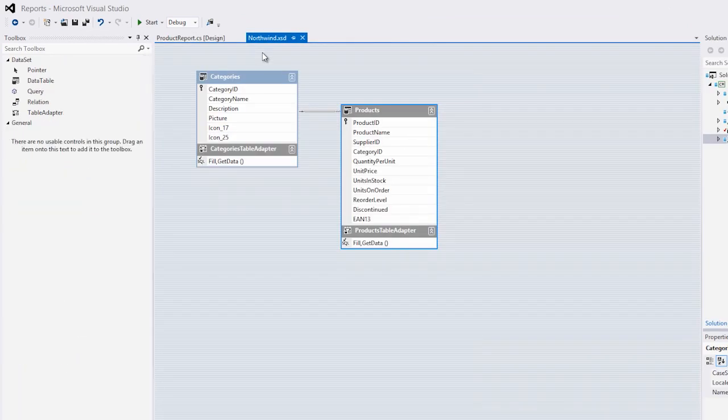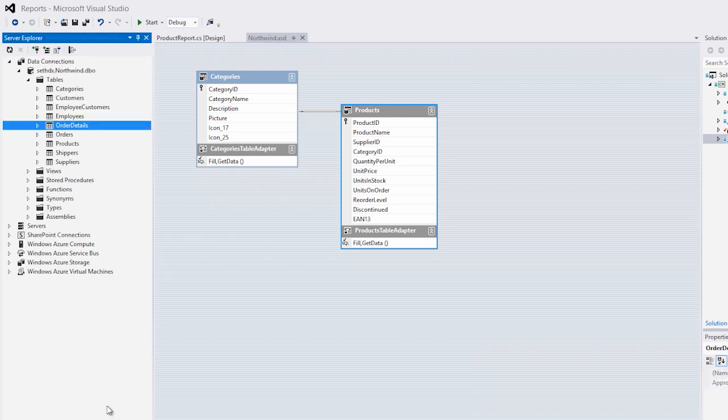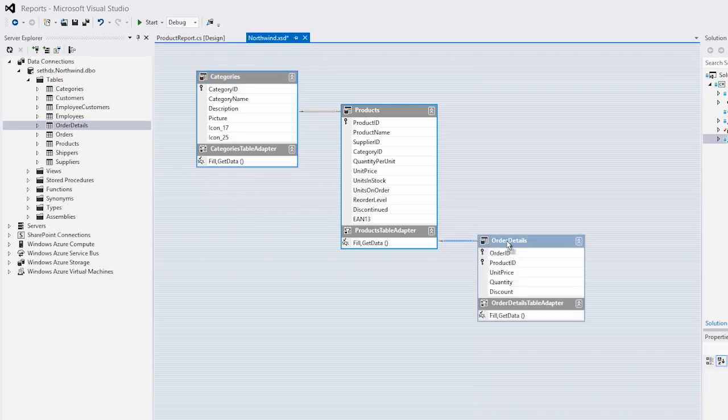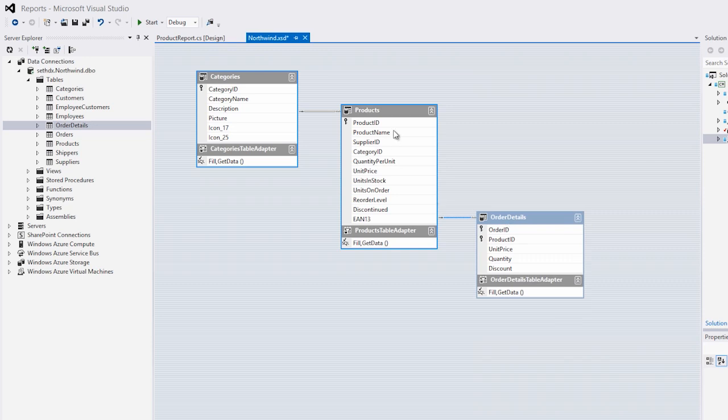Let's add some data from the Northwind dataset. We'll go to the server explorer, and we'll drag order details on. Order details is a sub-item of products. In other words, there's an order for each product that's represented inside of these order details.